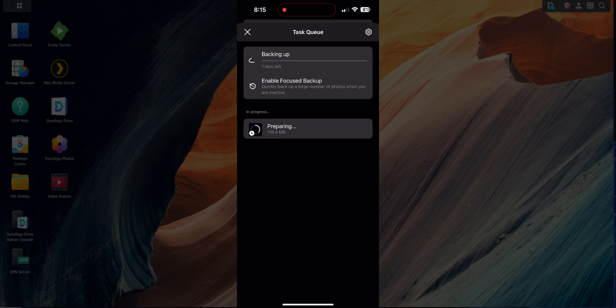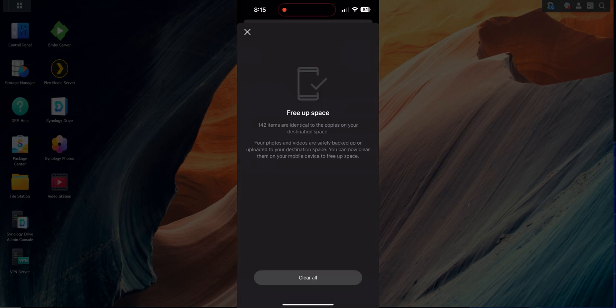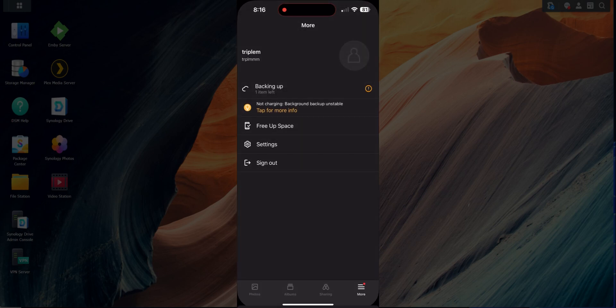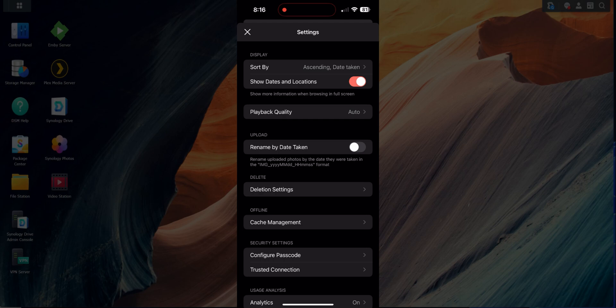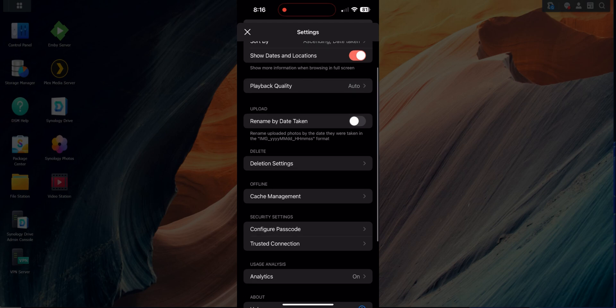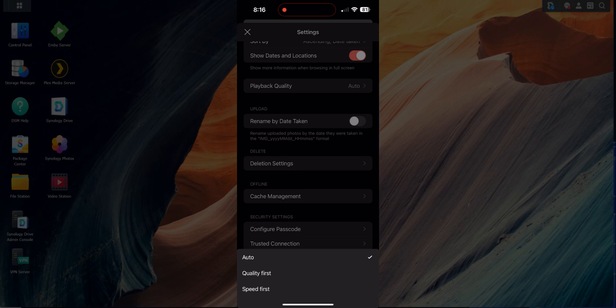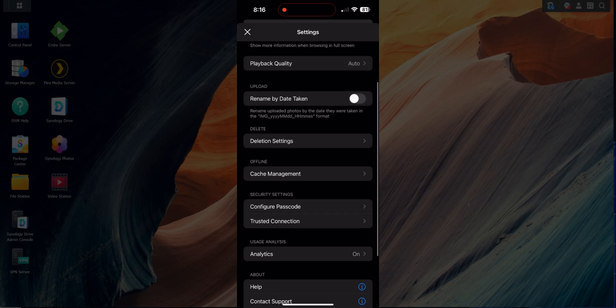Below that is 'Free Up Space' — it shows 142 identical copies are on your destination, meaning 142 photos exist on both your phone and your NAS. It gives you the option to clear those items from your phone, essentially freeing up space. Just be cautious and make sure you have everything backed up before hitting that. Within Settings you can sort, show dates and locations, and set quality playback — Auto, Best Quality, or Speed First.